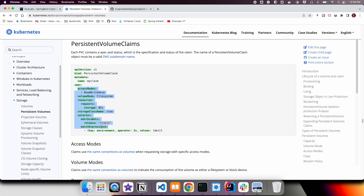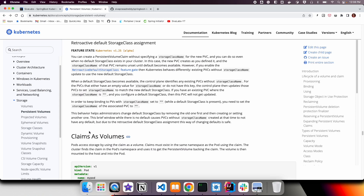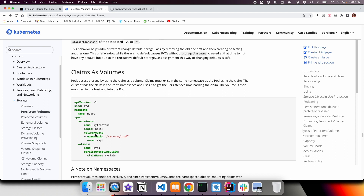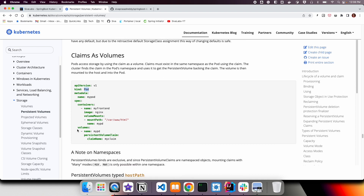Step 3 is how to actually use that volume. In a pod definition, you first specify under the volumes section that you want a volume from a particular persistent volume claim — you provide the claim name. Then you mount that volume into your container at a specified path. This final step binds your persistent volume to your pod. These are the three steps used to work with persistent volumes.